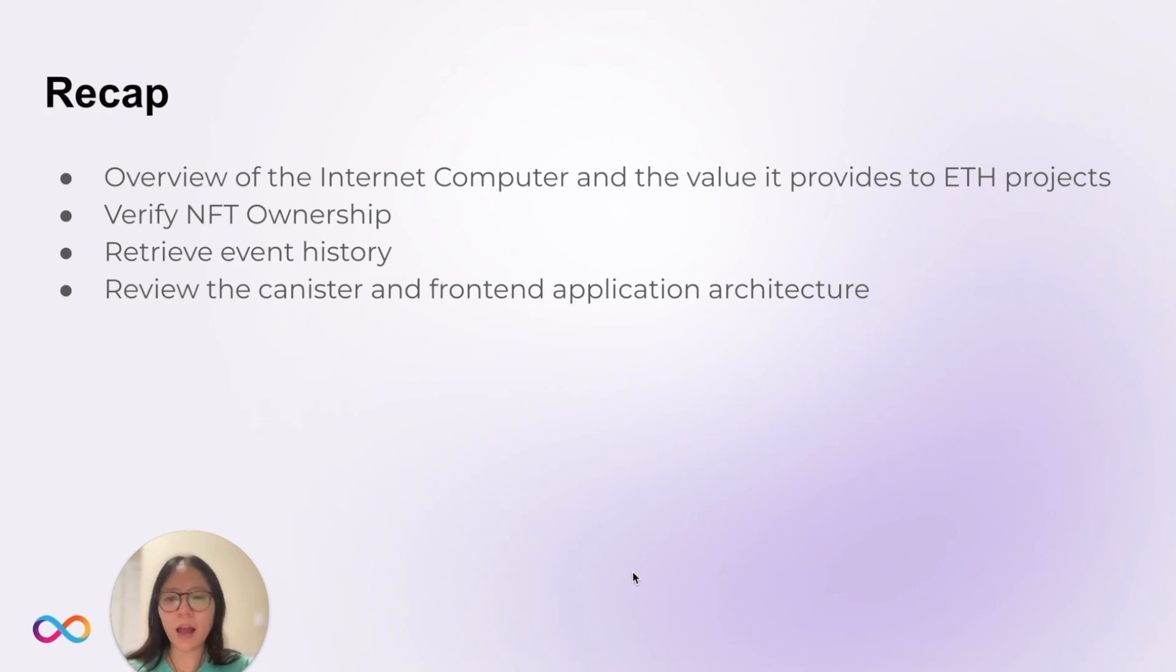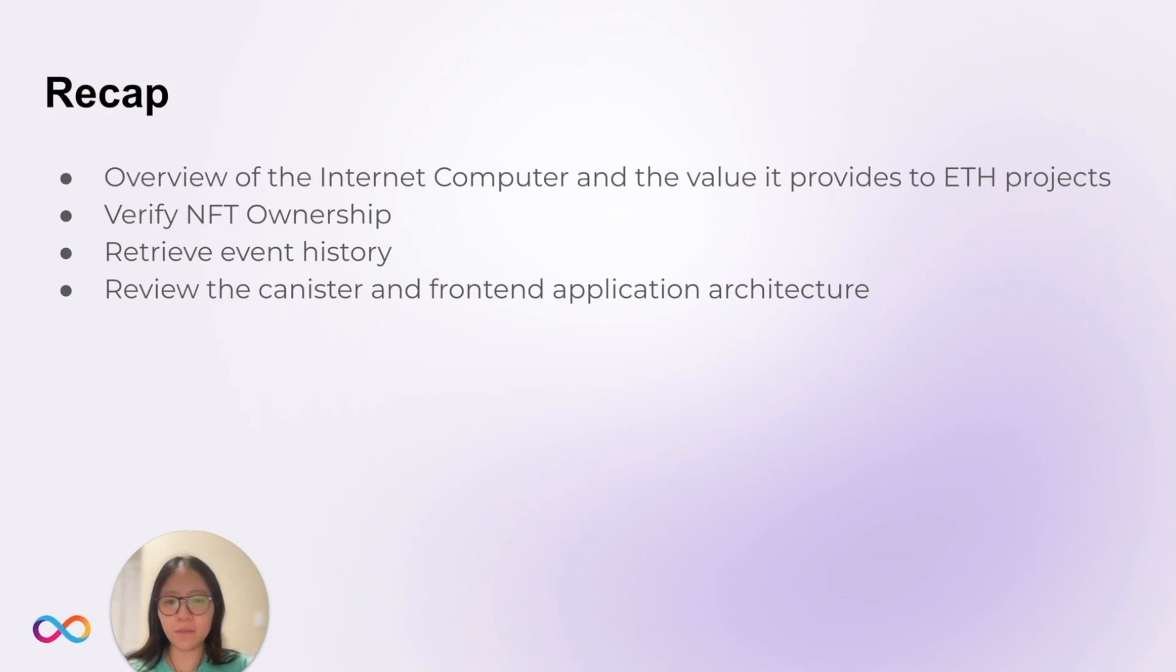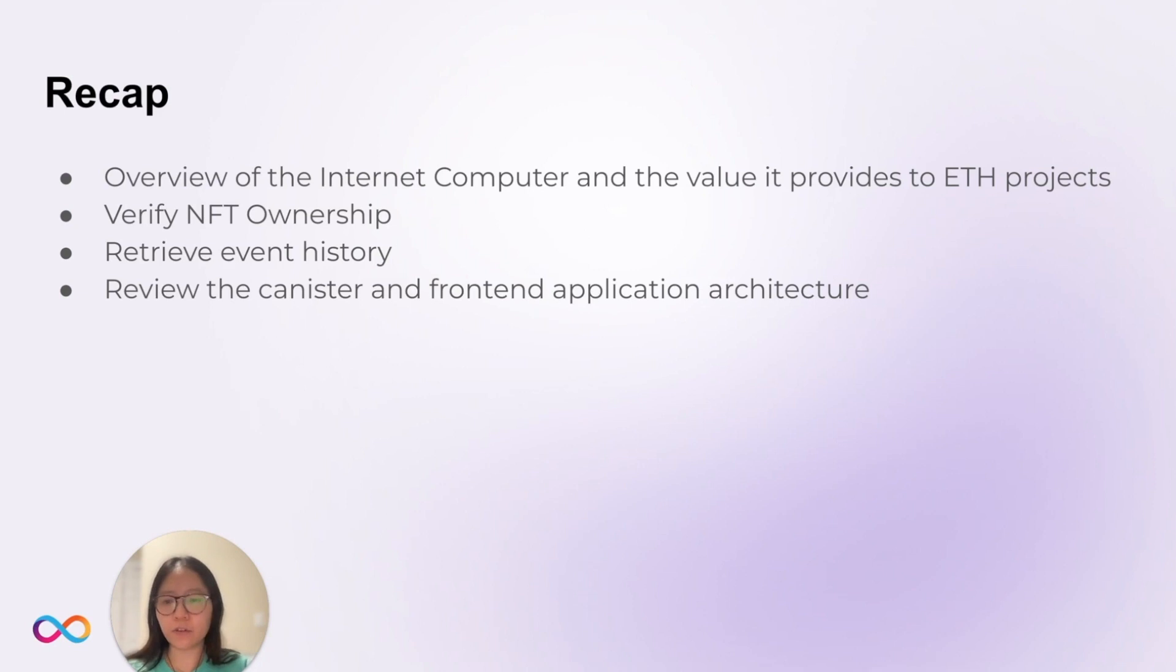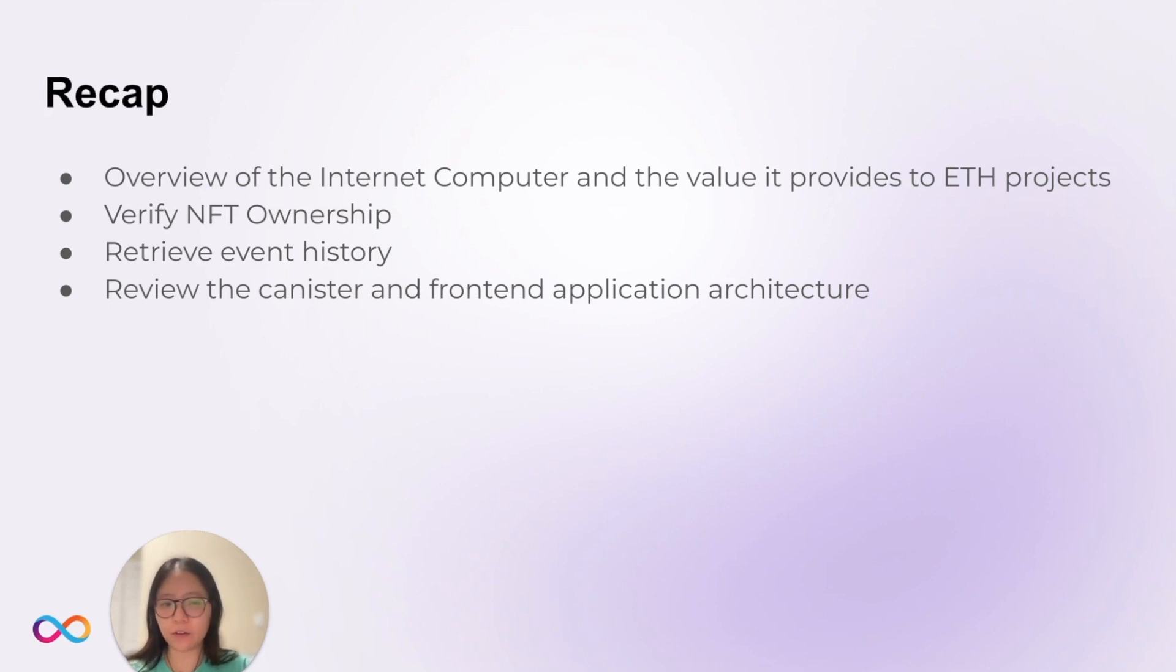As a recap, we gave an overview of the Internet Computer and the value it provides to Ethereum projects. We verified NFT ownership, as well as retrieved event history. We reviewed the canister and frontend application architecture.